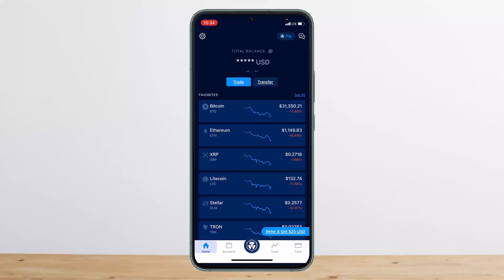You can also use the auto trade feature in the trading arena on the website. I'll be making a separate video on how you can do so, so make sure you stay tuned to the channel and subscribe. Hope this helped you — do like and subscribe, and don't forget to leave a comment below if you have any further issues.